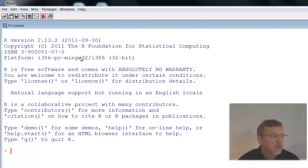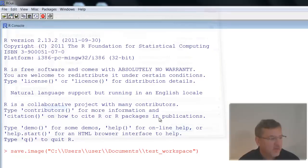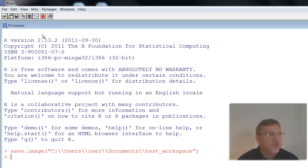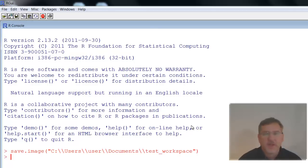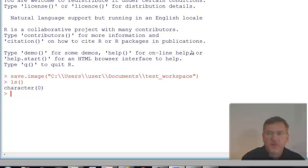If I click File > Save Workspace, it asks me to pick a file. I'll call it TestWorkspace, and it saves as a .RData file. Notice that the command save.image() with the full file path is printed in the console. To find out what objects are in your R system, use the command ls() with brackets. It returns character(0), indicating there are no objects currently in the workspace.